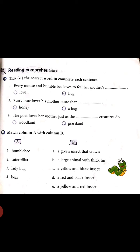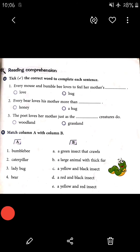Before solving this exercise, read the poem first and then solve it. Number one: every mouse and bumblebee loves to feel her mother's — 'love' or 'hug'? Two answers are given, so whichever is correct, put a tick there only.